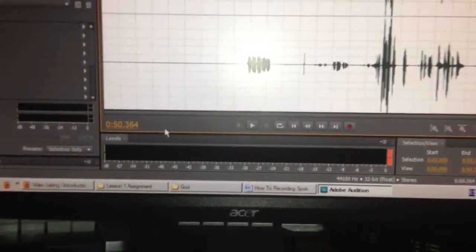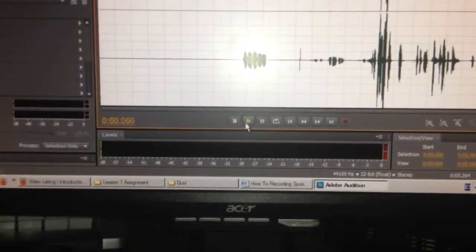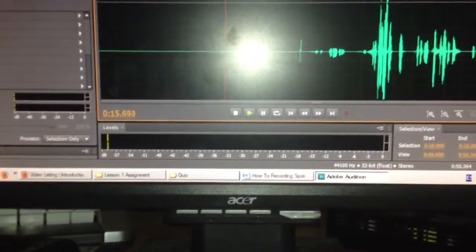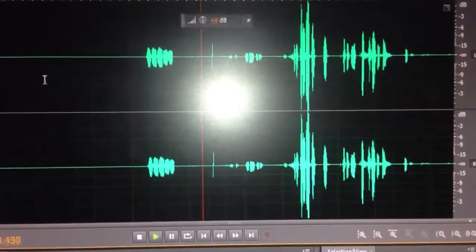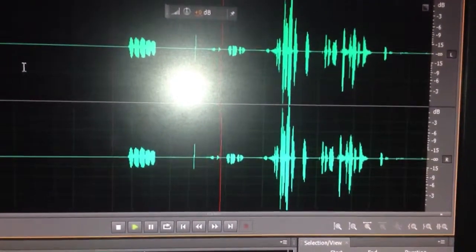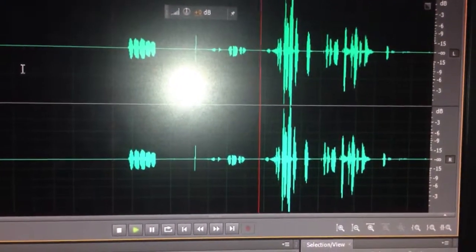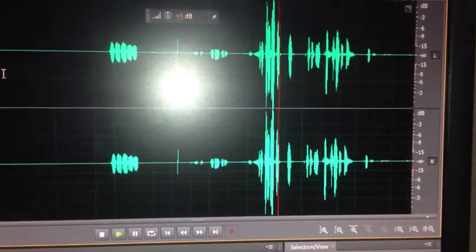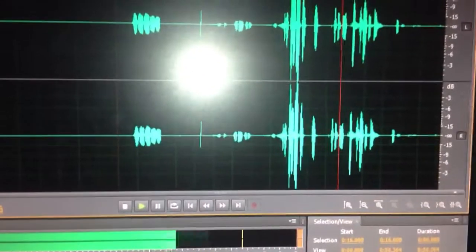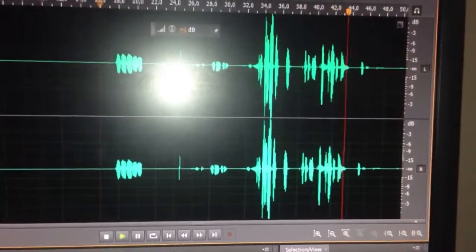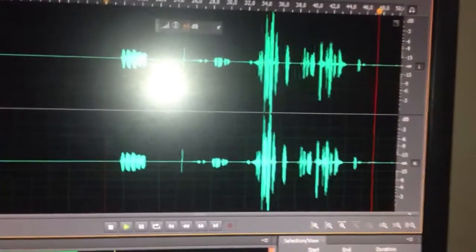Now we're going to stop the recording and replay it. Hello, hello — now it's way better. So there you can see this is our first voice recording and it's working fine. I hope you enjoyed the video and learned something about recording voice. See you next week — peace, bye.